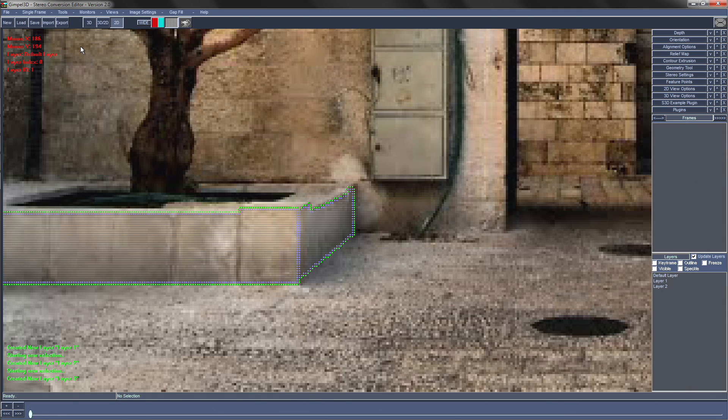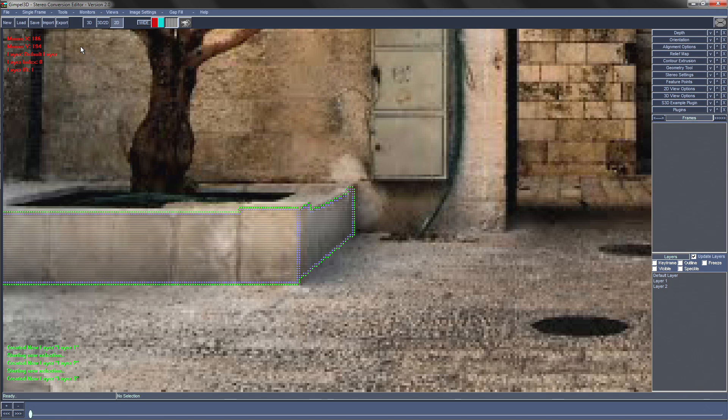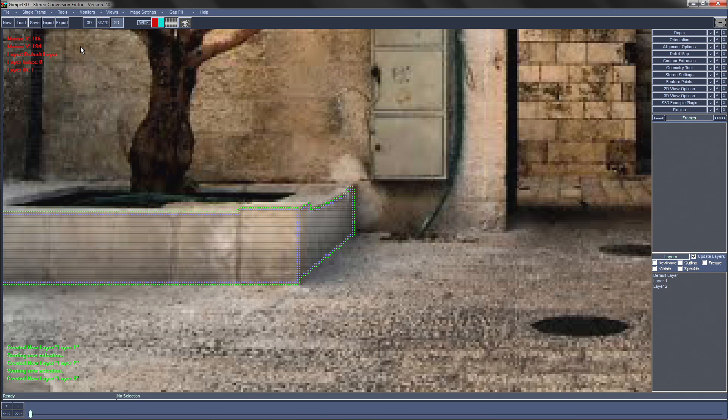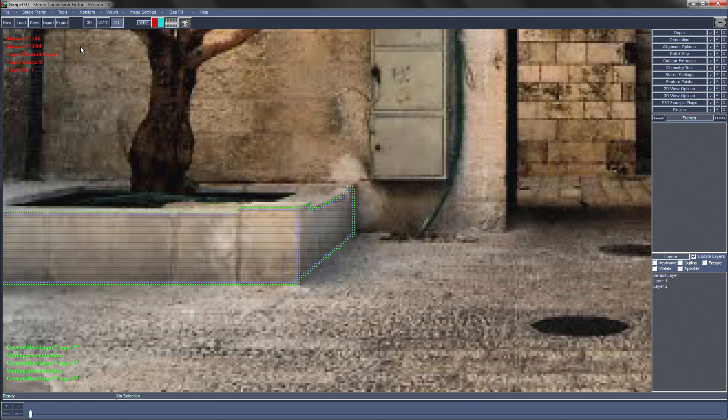Another way to create all the layers is to use an image to define them, called a layer mask. This is an image that you create in a 2D drawing program like Photoshop, Gimp or Krita that has each layer defined as a separate unique color.